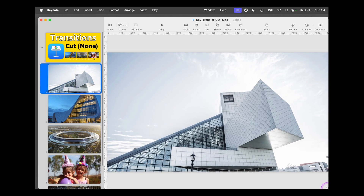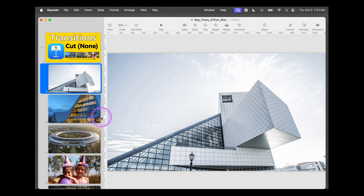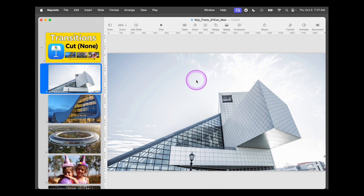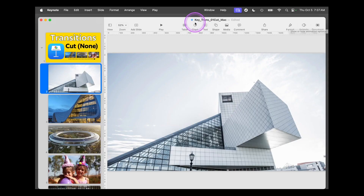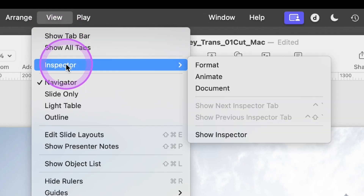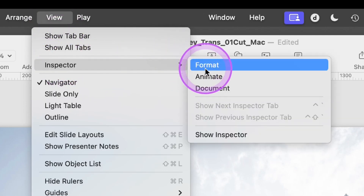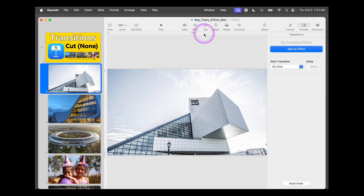In Keynote, if you open it up and see your slide navigator on the left and your slide in the center, we need to see the inspector in order to add the animation. You can click Animate if you have that in your toolbar, or you can go View, Inspector, Animate.